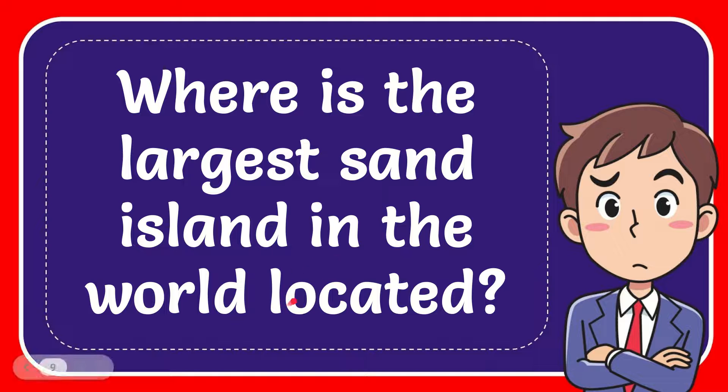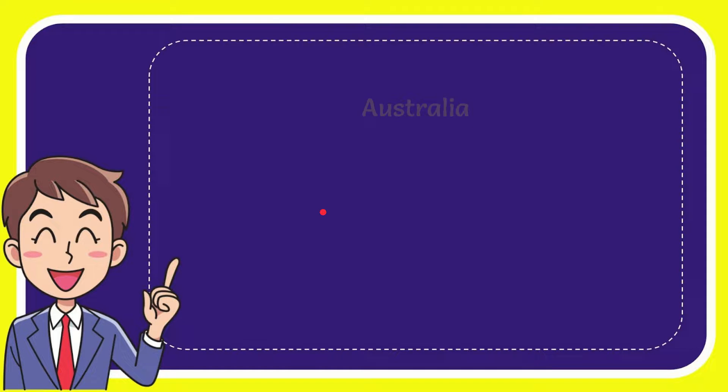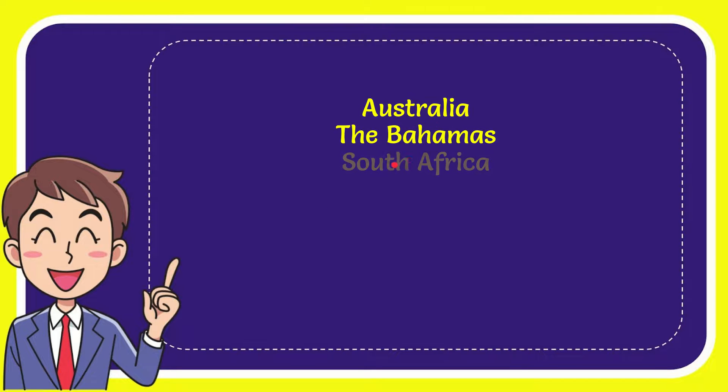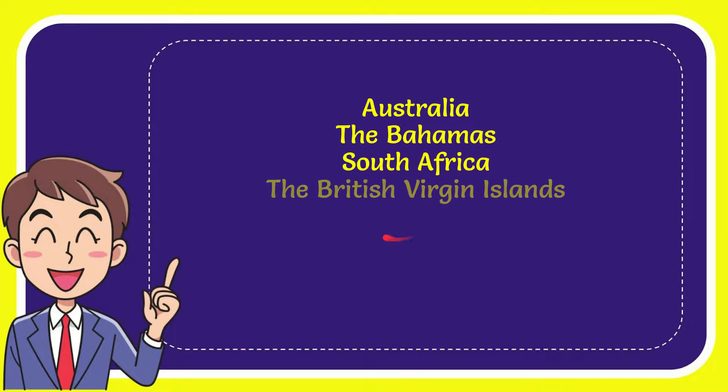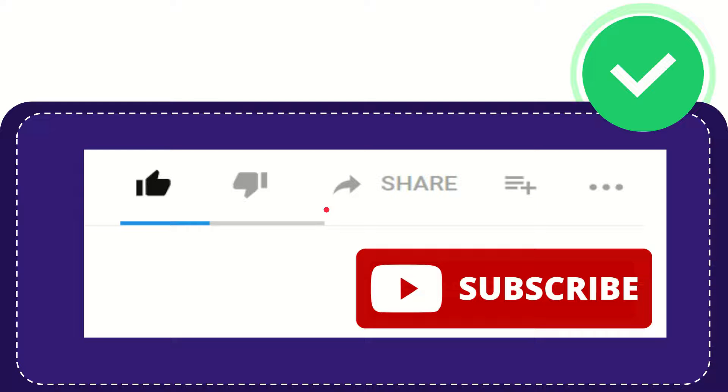In this video, I'm going to give you the answer for this question: Where is the largest sand island in the world located? Here's a list of the options: Australia, the Bahamas, South Africa, and the British Virgin Islands. The correct answer for the question is Australia. That's the answer for the question.